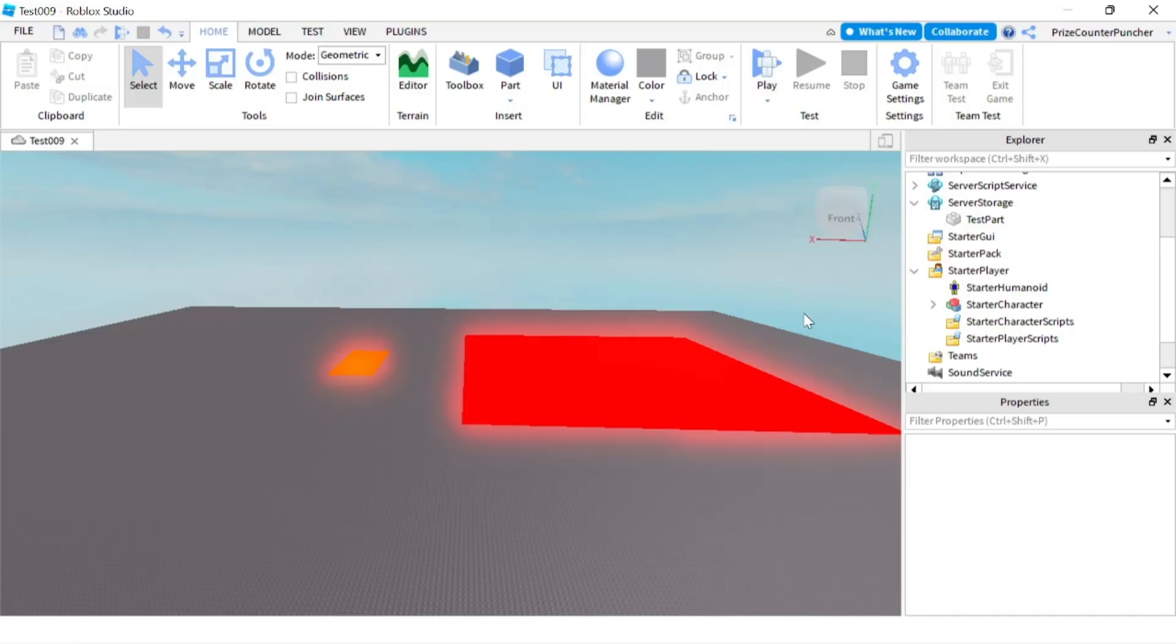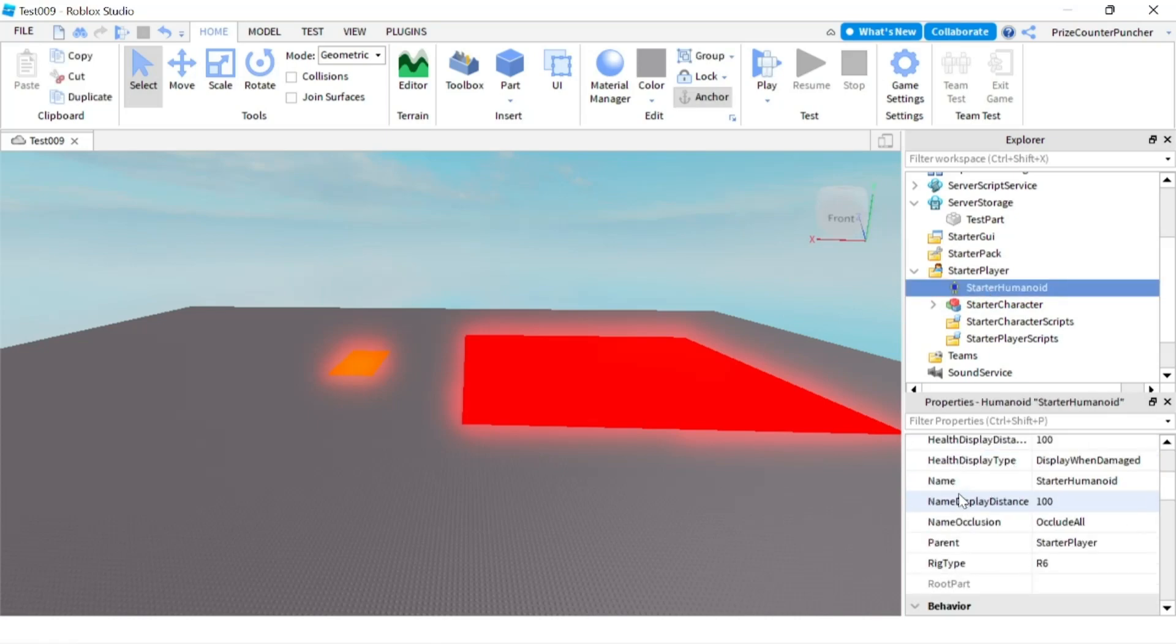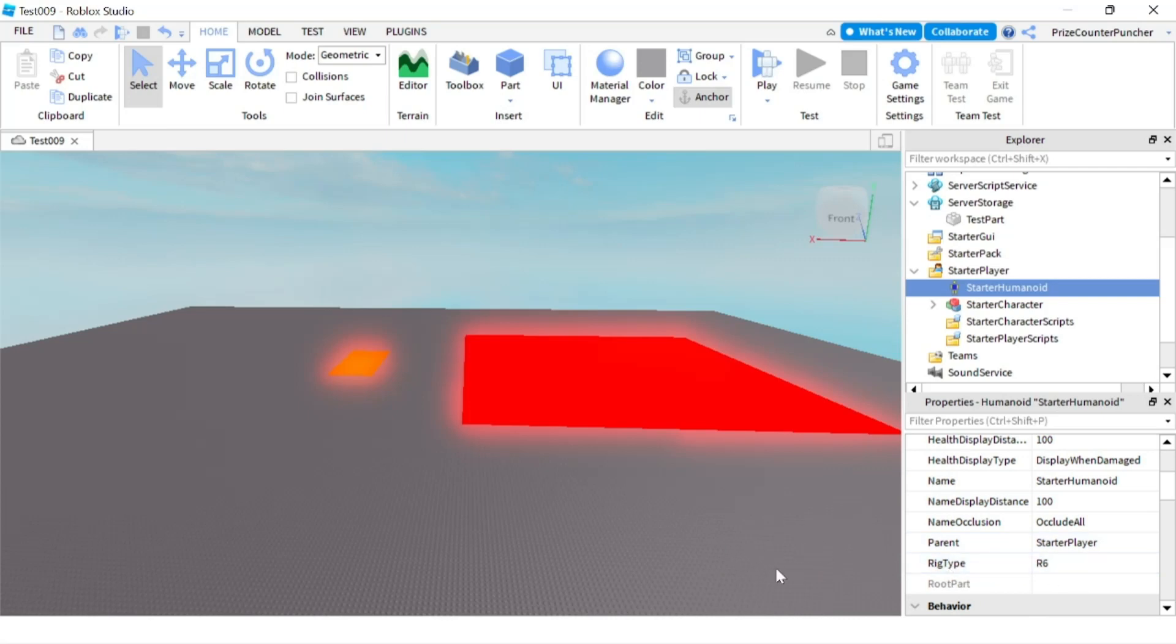Before we end today's lesson, I just want to point out one thing. If you click on your StarterHumanoid and go to the Properties window, you can see a RigType property. The RigType property is set to R6. As you can see, we tried both the R6 and R15 and they both work fine.